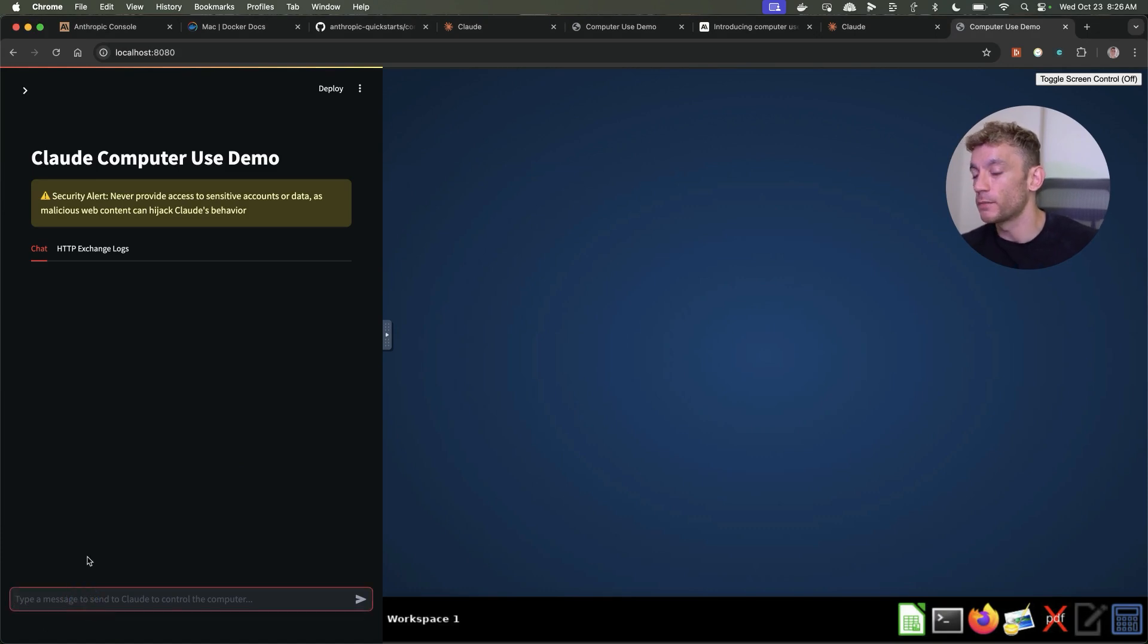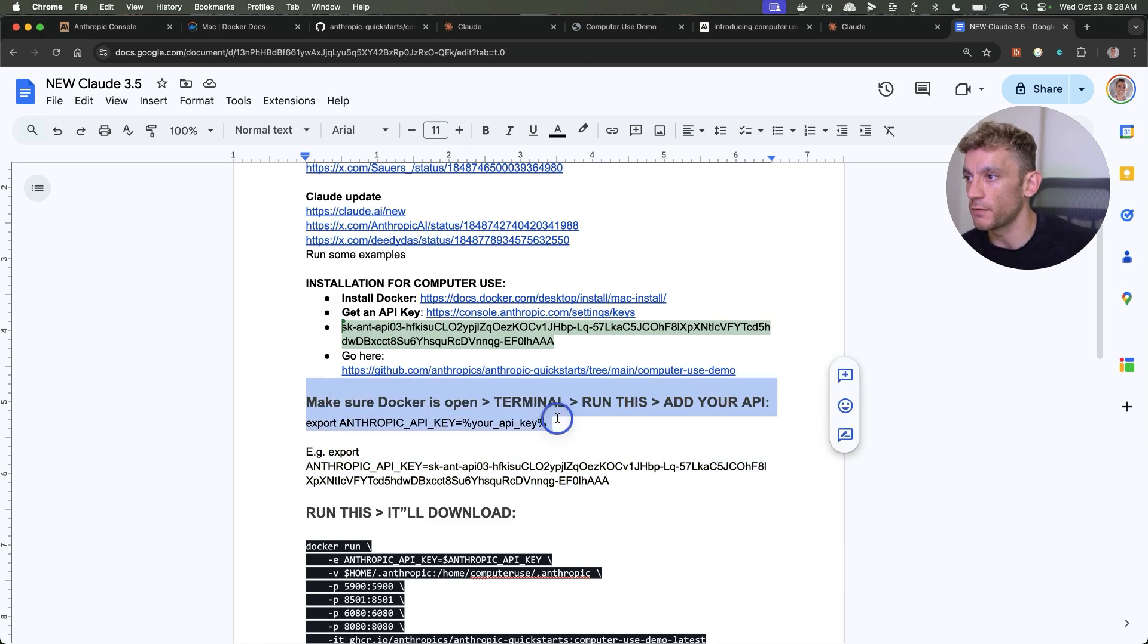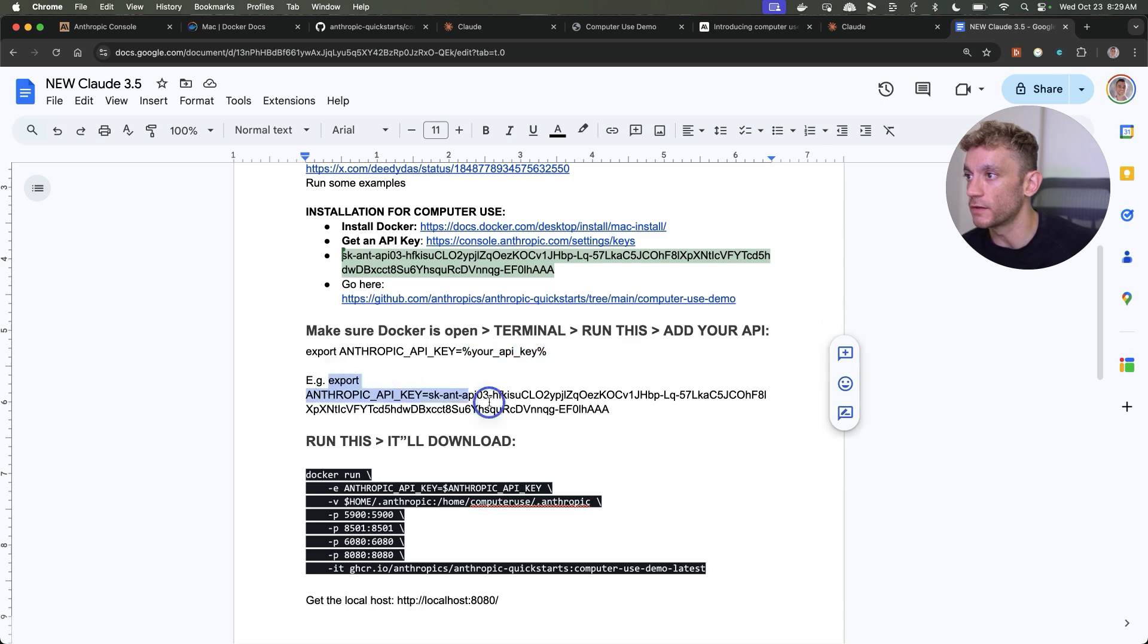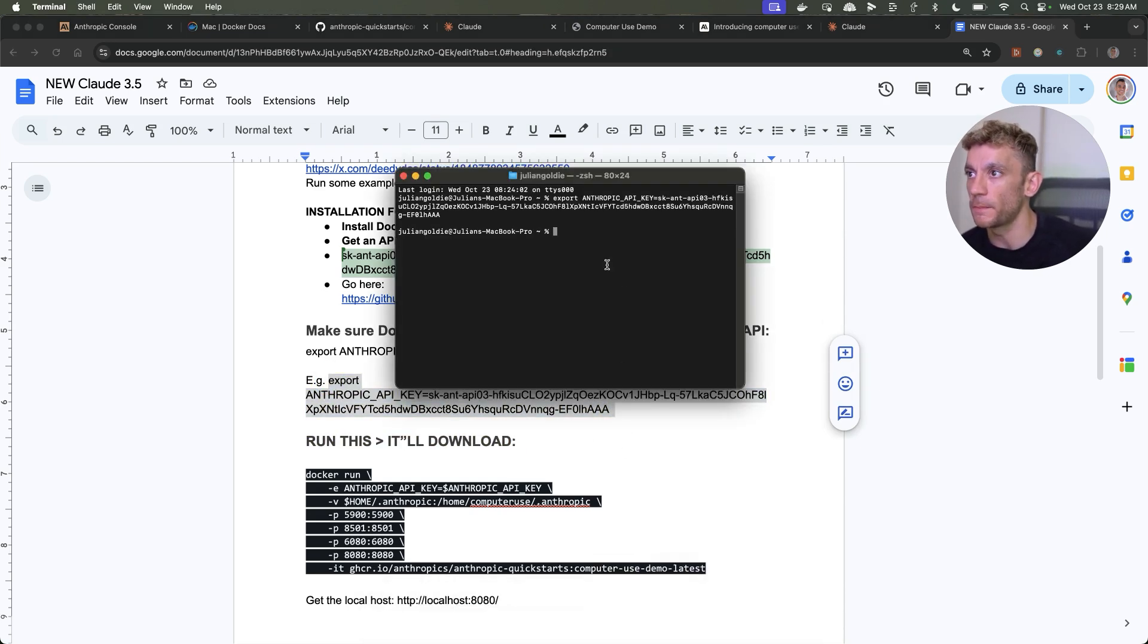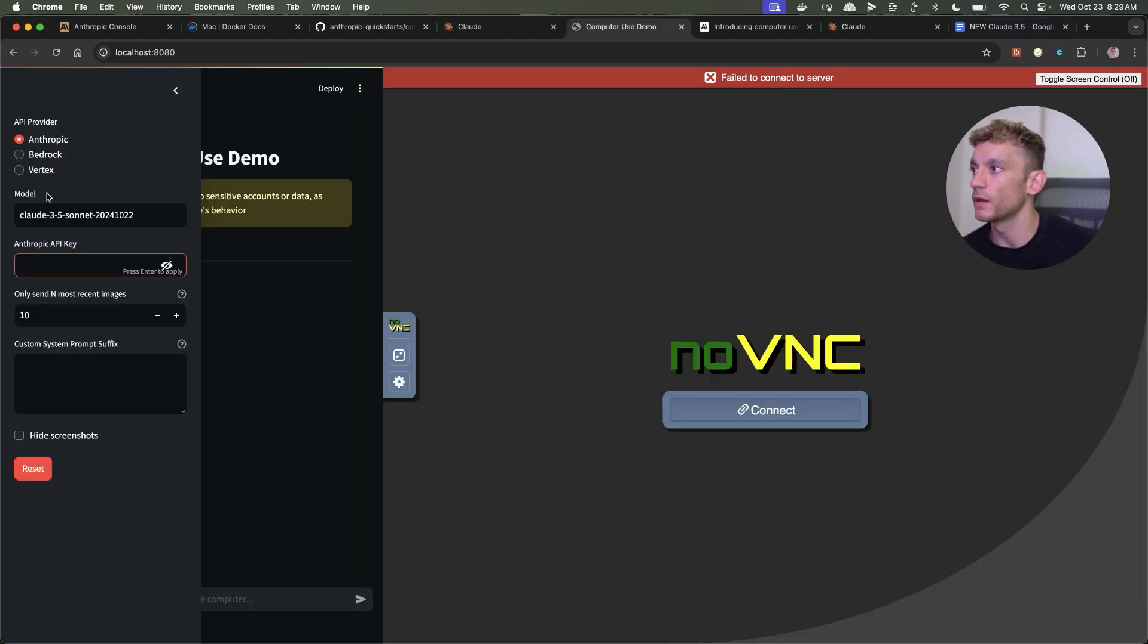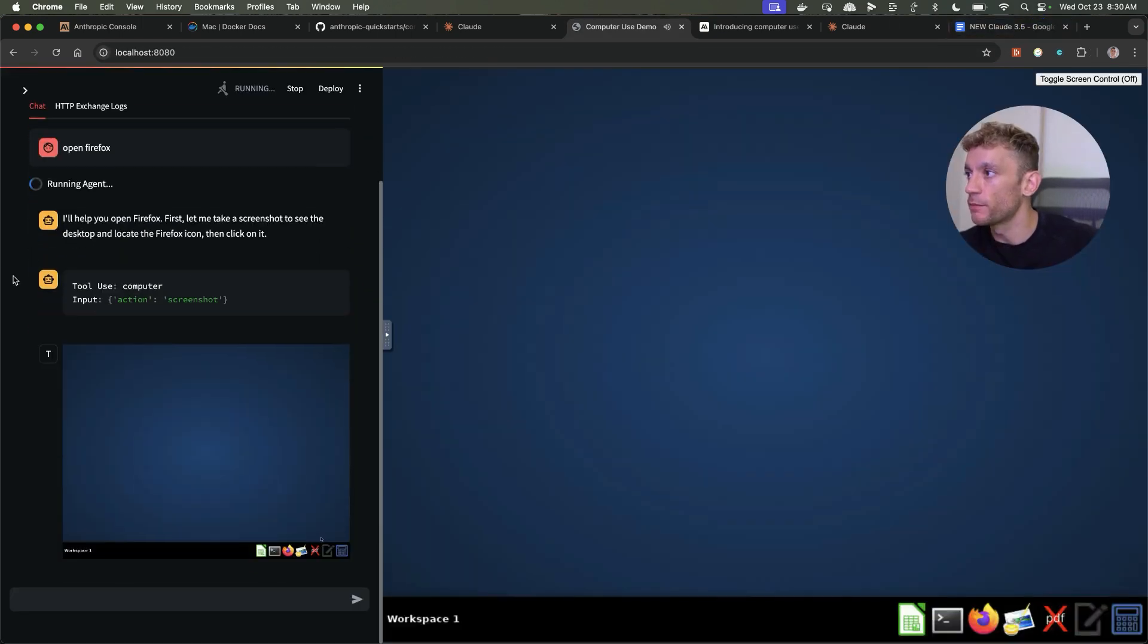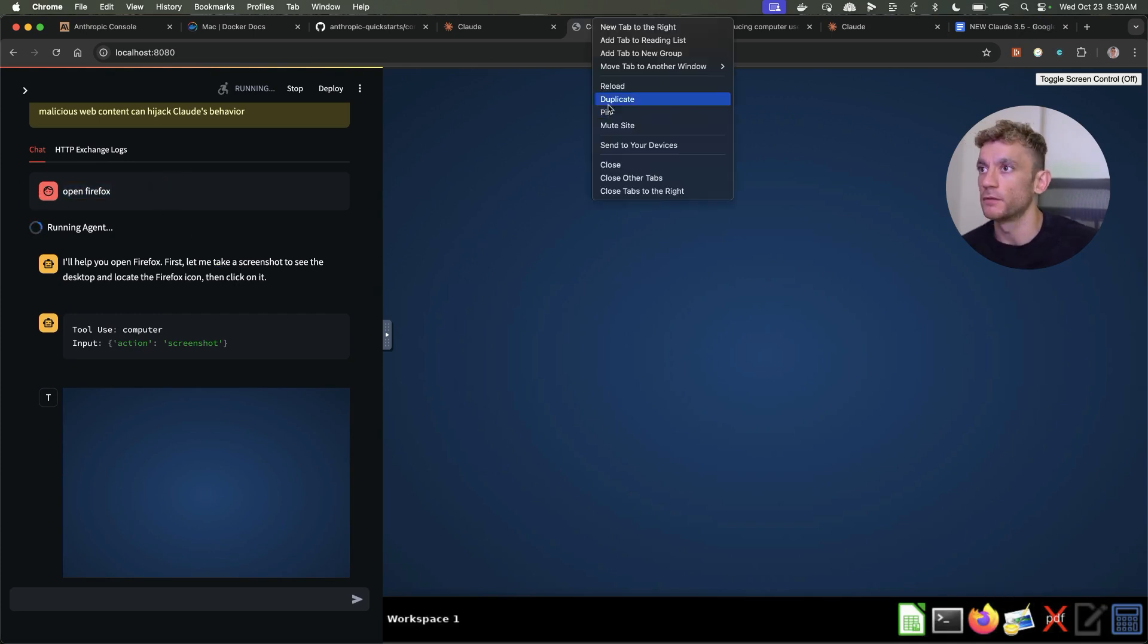You paste in this command, export Anthropic API key, you can get that from GitHub. Replace this code with your API key which you can see right here. Then we can go to the terminal, paste that in. From there we're going to grab this code. If you need to change the API key or anything like that, you can do that directly inside the computer usage. If we type something like open Firefox, you can see here now it's opening that up. It does make this little noise each time.